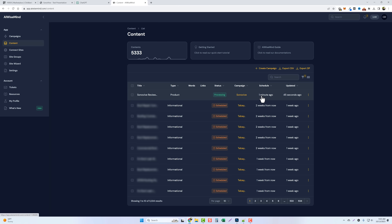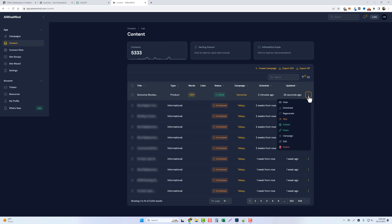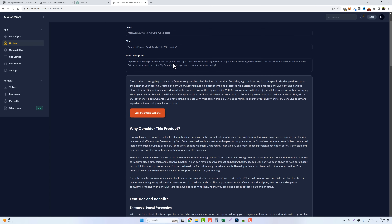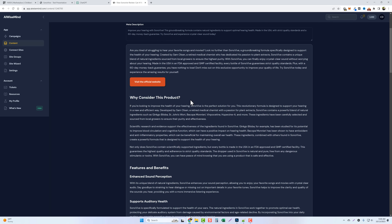Normally it takes about one to two minutes to create the product review. Now we can see it's done — about 1,600 words, which is pretty decent. Let's go to the options to view it. You can edit the article here, copy and paste it, download it, or auto-publish it directly to your WordPress website. It created a meta description: 'Improve your hearing with Sono Vive. This groundbreaking formula contains natural ingredients to support optimal hearing health, made in the USA with strict quality standards and a 60-day money-back guarantee.' That's a great description.